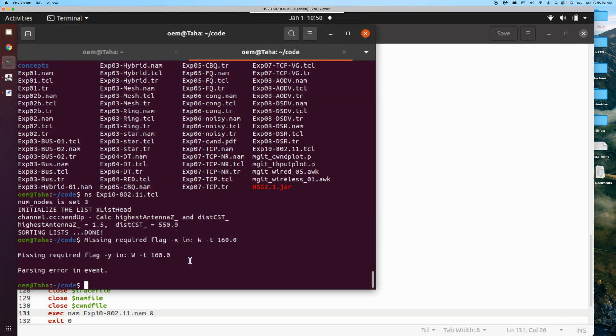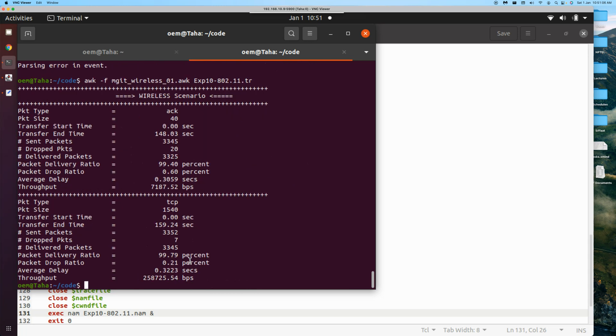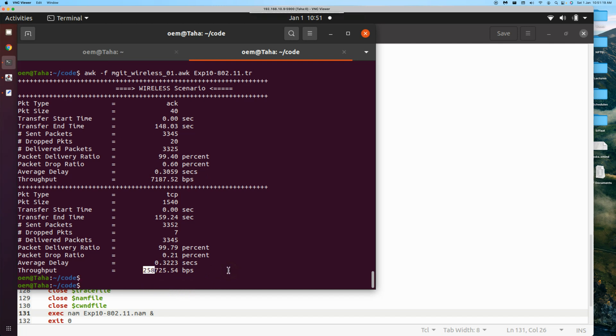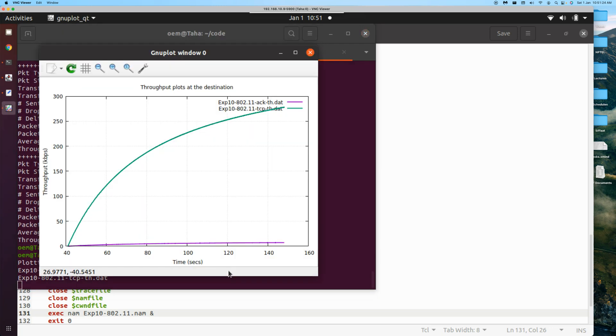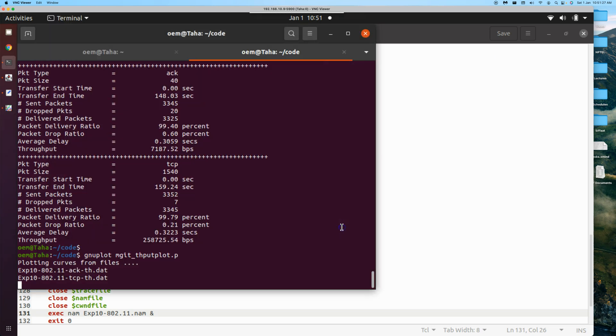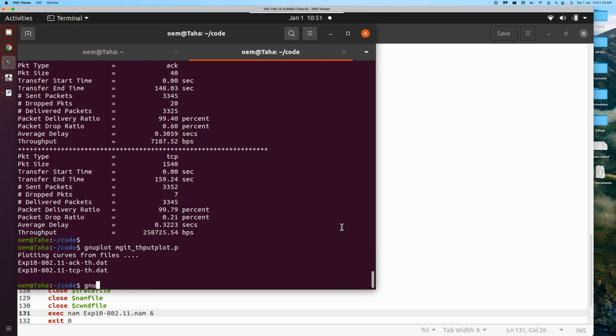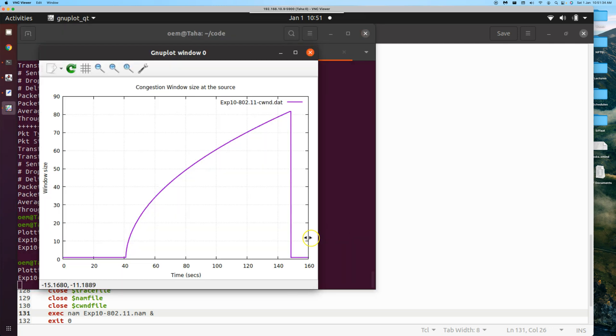We come here. We do an awk -f ngat_wireless.awk experiment 10 802.11.tr. So these are in sync with the previous, I mean, the time we got the previous time we got it for Wi-Fi. It is 260 kilobits per second. And then looking at the plots, mgat throughput plot. We have the plot. Nothing new. It's same as the previous one. And then gnuplot mgat_cw. And this is how the window got. The congestion window. The TCP was handling the congestion window in this way.